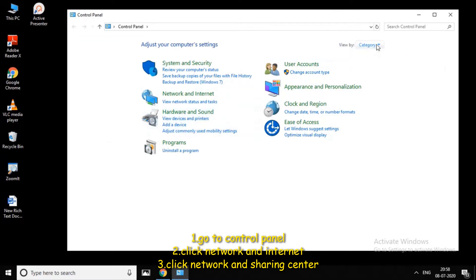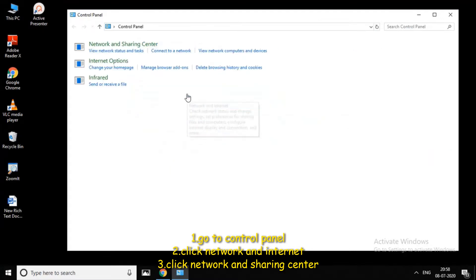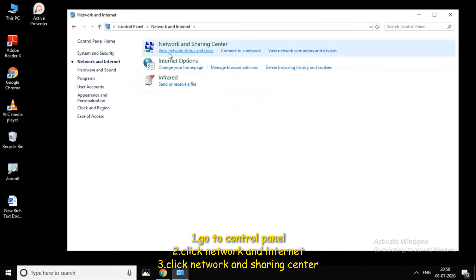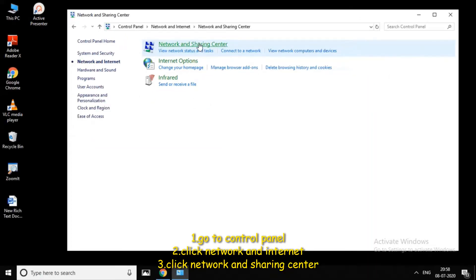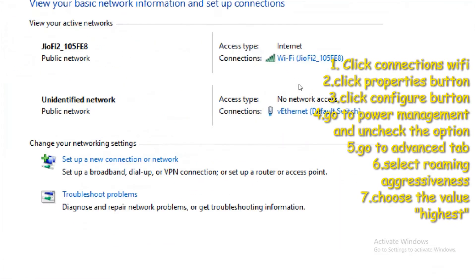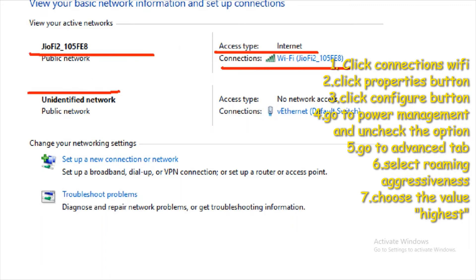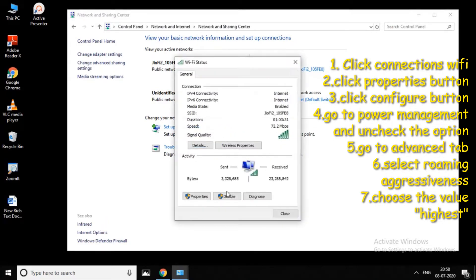Click on 'Network and Internet', then click the 'Network and Sharing Center'. If you want to connect to WiFi, click the access type and internet connections, then click 'Properties'.